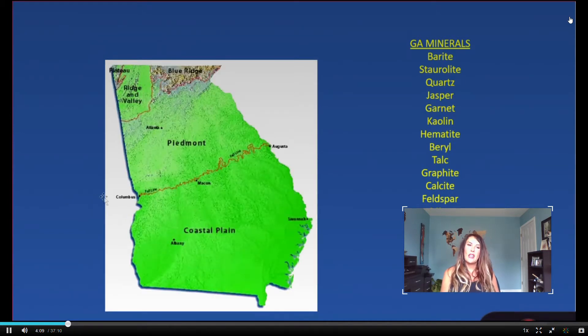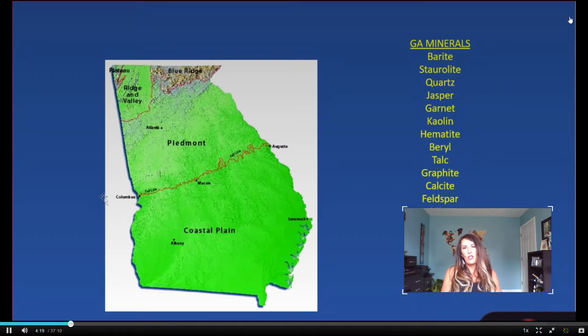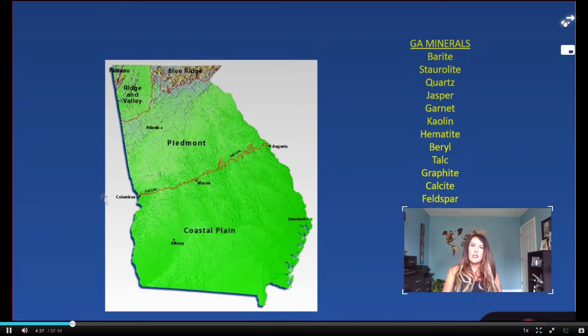Looking at the state of Georgia and thinking about the abundance of different types of minerals, it has to do with how our state has formed. We'll get into this heavily when we start to talk about plate tectonics. But what I want to point out on this map is that these are called different physiographic provinces. There are several physiographic provinces within the state of Georgia, and each of those physiographic provinces have a different type of topography or landscape, defined by changes in landscape.